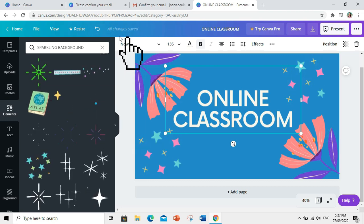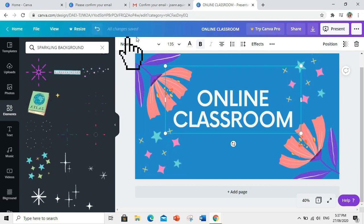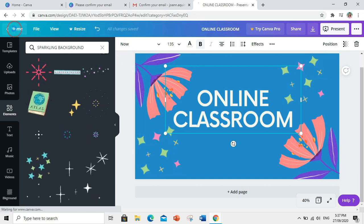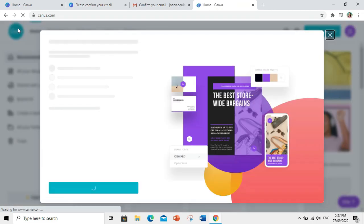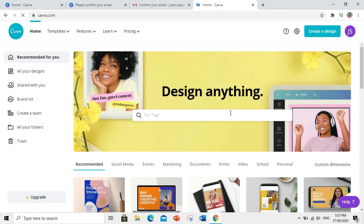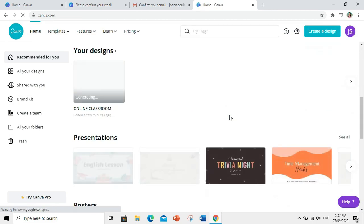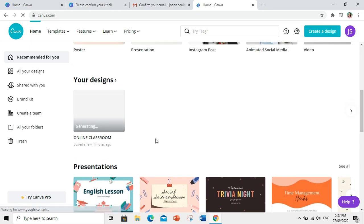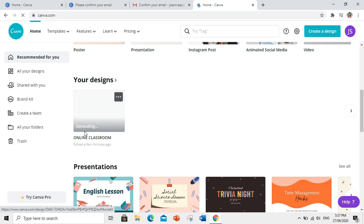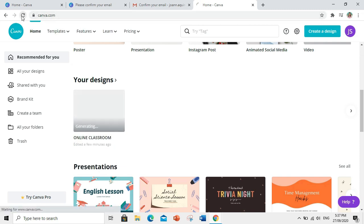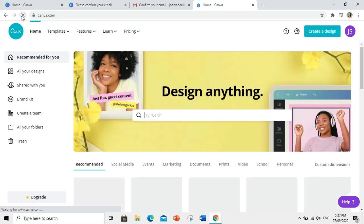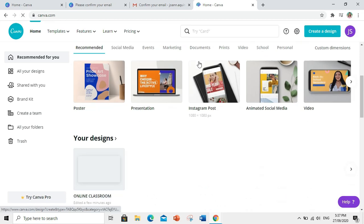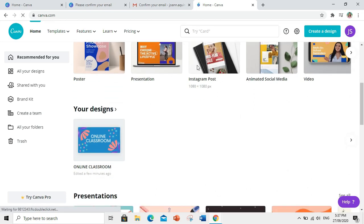So, kung okay, nasa inyo yan. Click nyo lang yung home. Then, makikita nyo na siya doon sa your designs. Ayan siya. It would take few seconds bago siya mag-appear dito. Ayan.